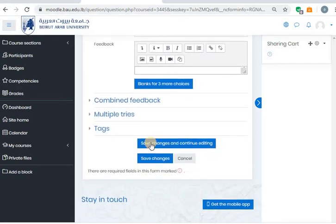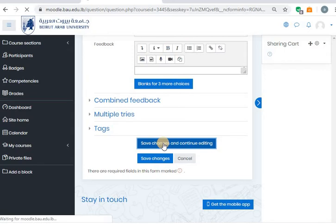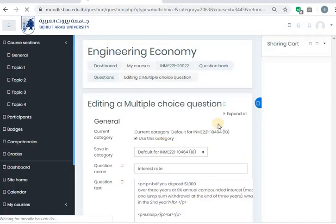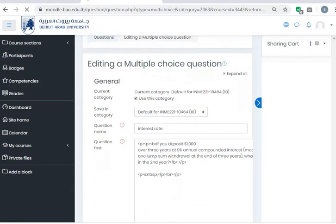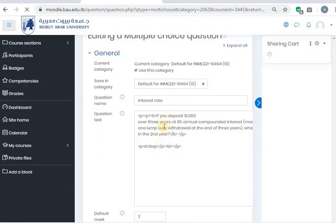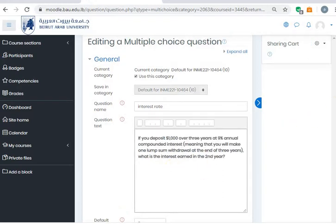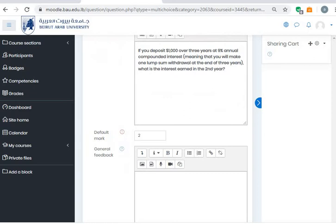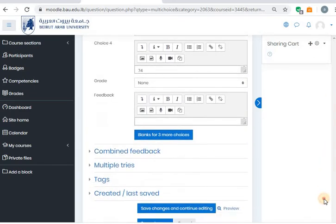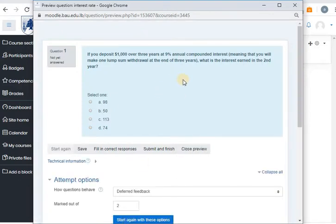Then you will say here save changes and continue editing. You will see this is the question that you have typed. It will appear like this at first, then you will see the question as you pasted it. And I can preview. If you click preview here, you will see the question and how it will look when the student opens this question in the exam. This is the text and these are the choices. I can close this preview now.